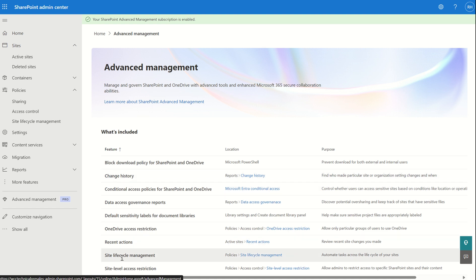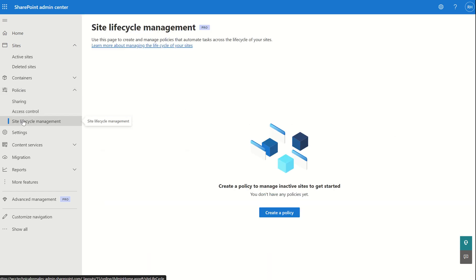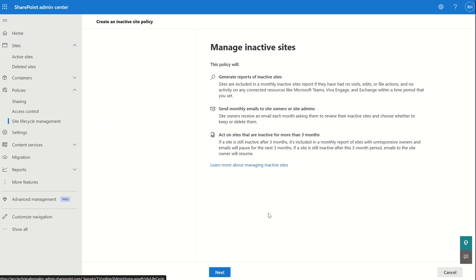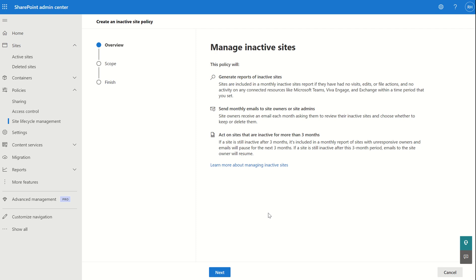First, let's start with site lifecycle management — the ability to generate reports on inactive sites across our organization. On the left-hand side, scroll to Policies and select Lifecycle Management. This gives you the ability to create a policy to generate reports on all inactive sites, and it may also allow you to send monthly emails to site owners or site admins to act on sites that are inactive more than three months.